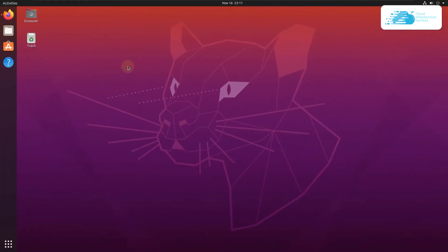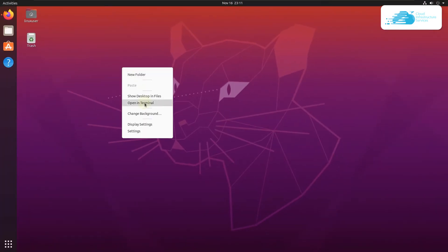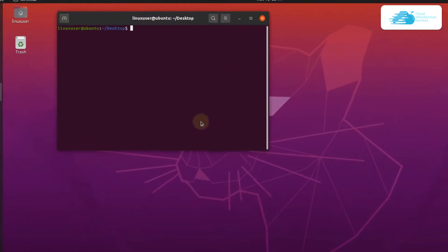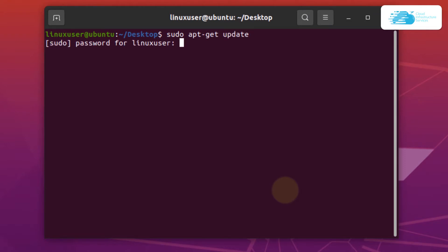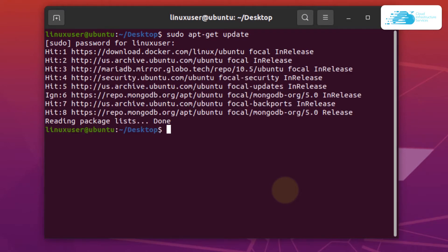To start off, we are going to update our apt list. Simply type in the command sudo apt-get update and then hit enter. Type in the password for the root user and then hit enter once more.